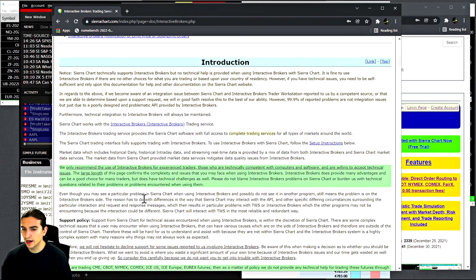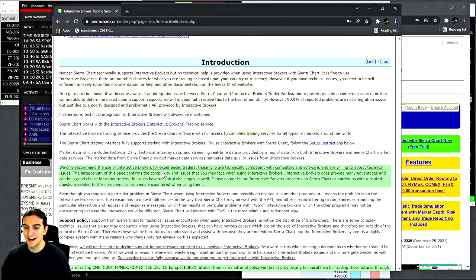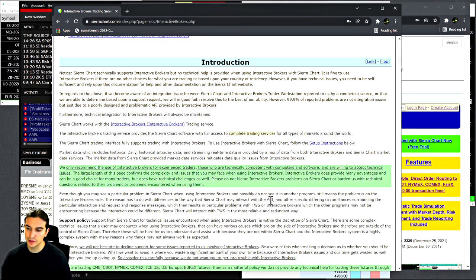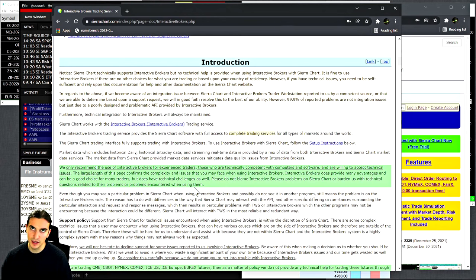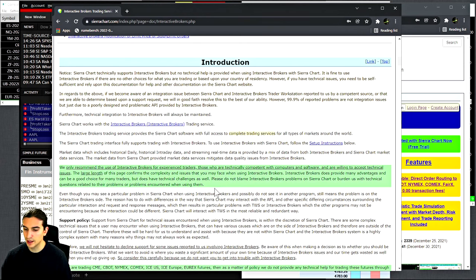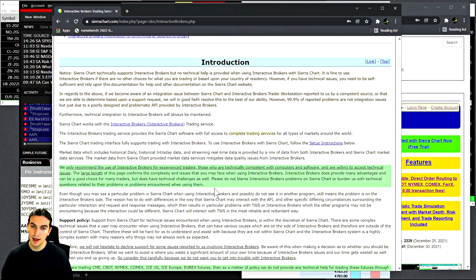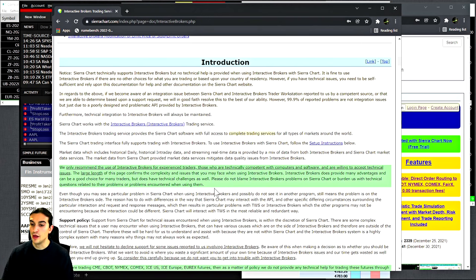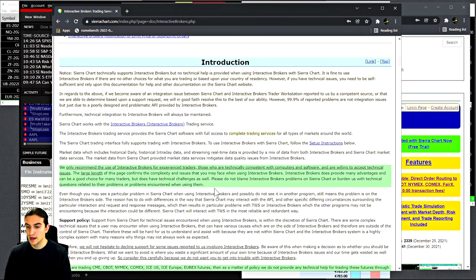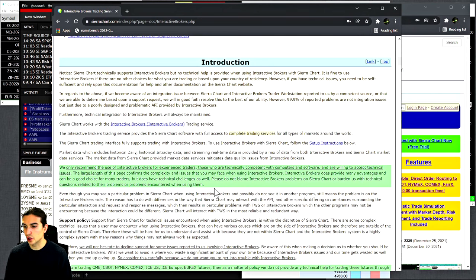What you need to know about Sierra Chart is that they are a relatively small team of developers, and the people who respond on the support boards are the senior engineers who develop the software. They recommend traders using Interactive Brokers connecting to Sierra Chart who are experienced traders and who are technically competent with computers and software and are willing to accept technical issues. Interactive Brokers is a huge company, and when it comes to what they have in place right now, they're not really nimble.